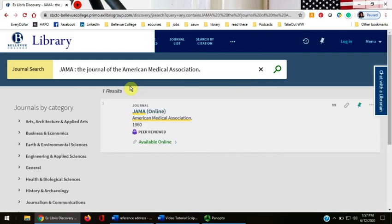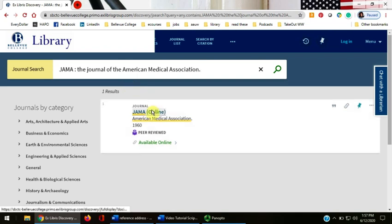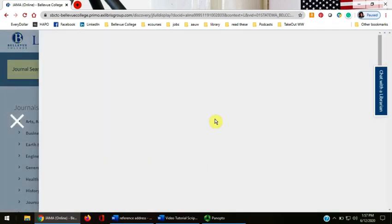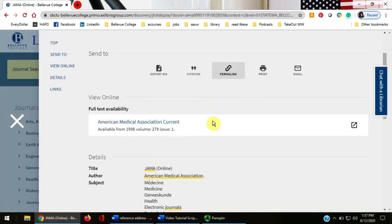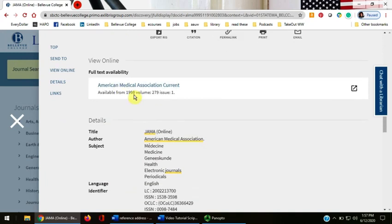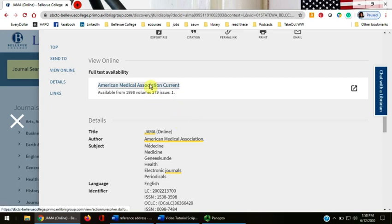JAMA is available online through the library. If we click on the title, we can see that this journal is available online from 1998, volume 279, issue 1. Click the blue American Medical Association current link to go to the JAMA site.